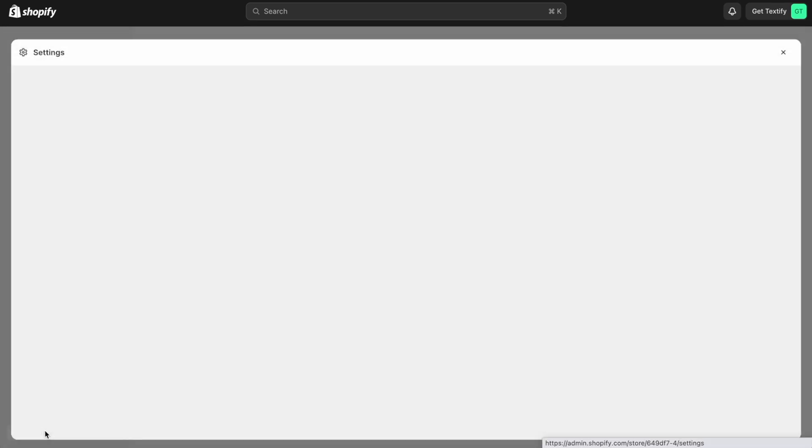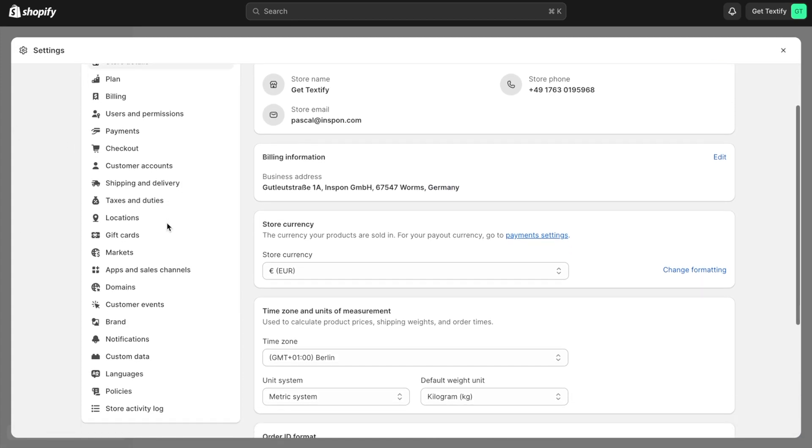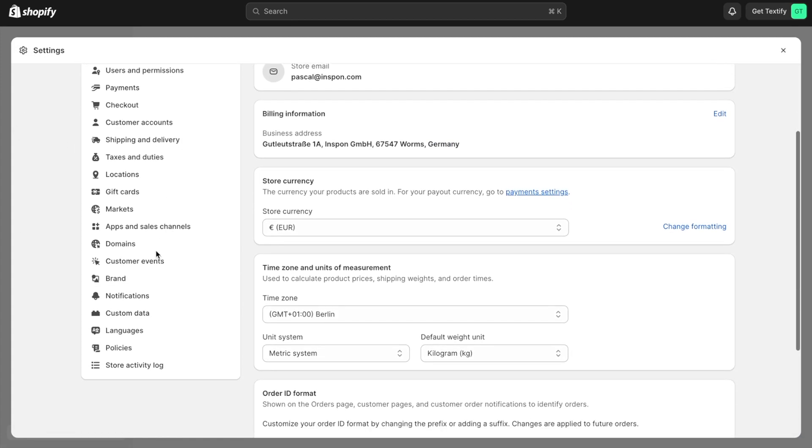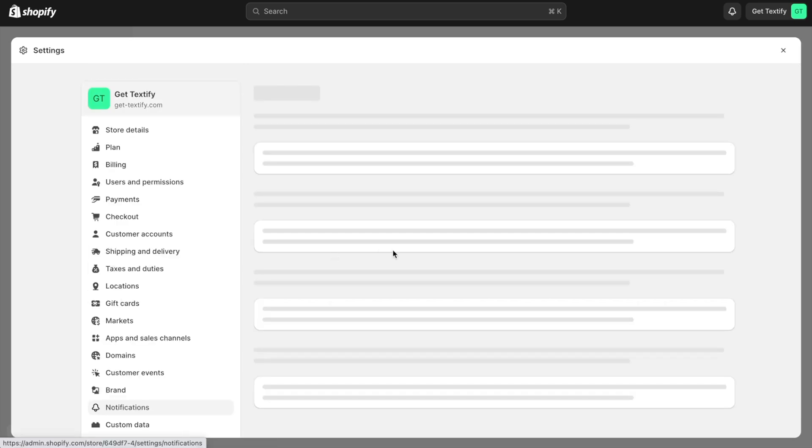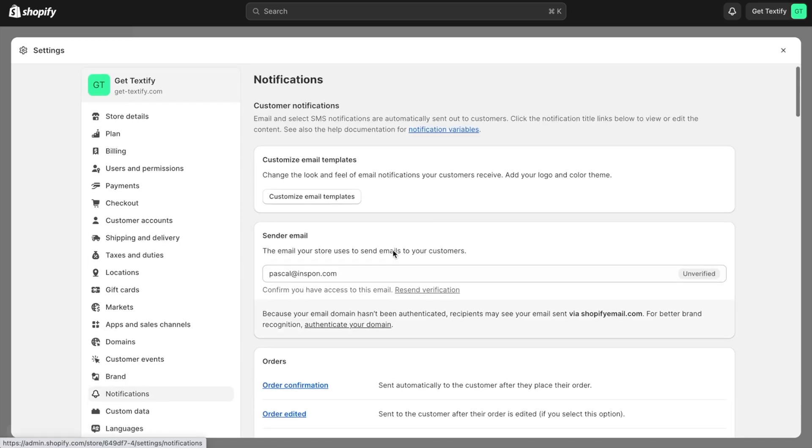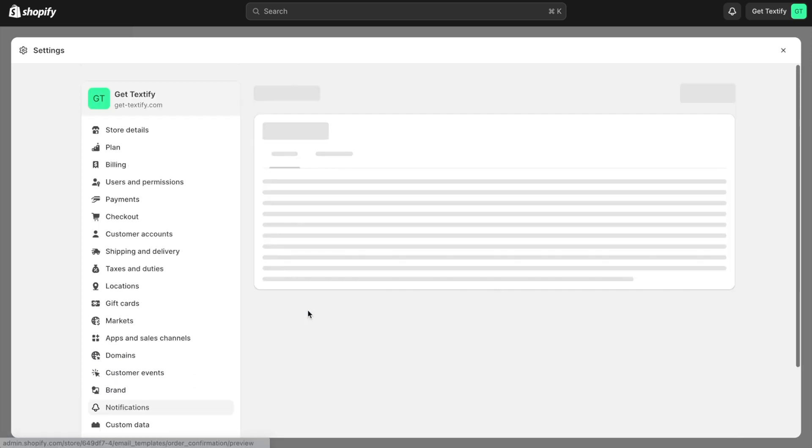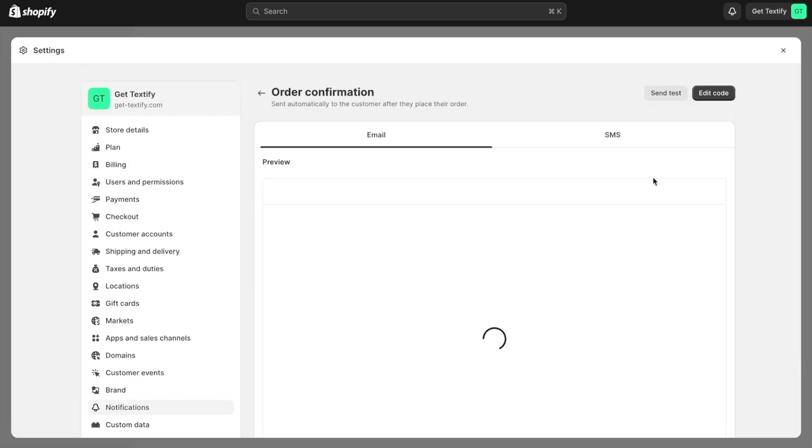Then go to Settings, scroll down to the Notifications section, look for Order Confirmation, and click on it.